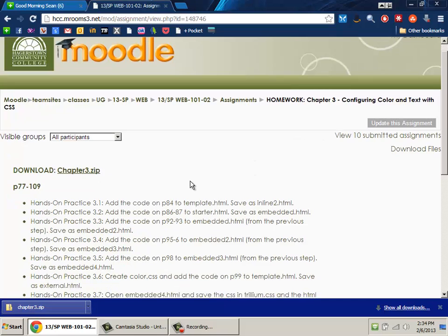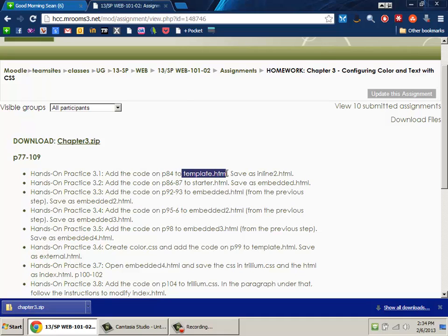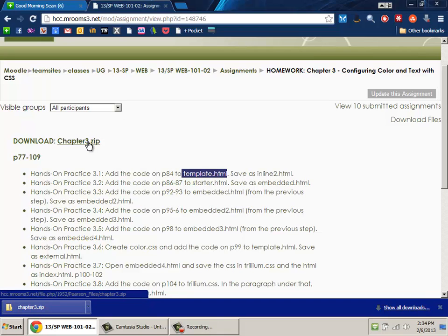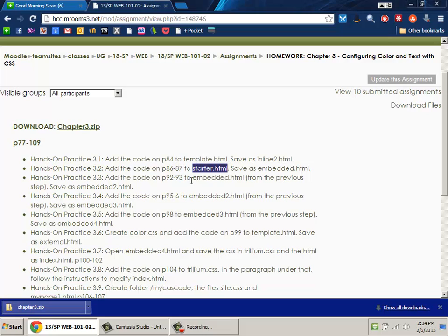So here I am in chapter 3. And the very first thing is you're supposed to do the hands-on practice, add the code on page 84 to this template.html. Well, where's template.html? That's the big question I've been getting. It's inside this little zip file. Now, zip files are actually a file that is a collection of other files. So all of these things where you're supposed to add to a page, they're inside this zip file.